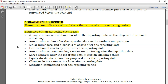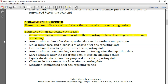First example of a non-adjusting event: a major business combination after the reporting date, or disposal of a major subsidiary. A business combination means, for example, acquiring another company. Say you are Company A and you acquire Company B by 70%, 80%, or 100% soon after the reporting date. We know this may require a consolidated financial statement, but you won't need to make such adjustments for the period that has just ended if it happened after the reporting period.